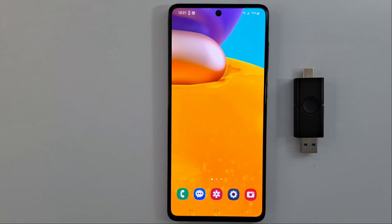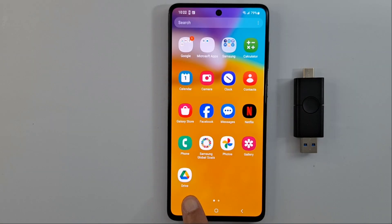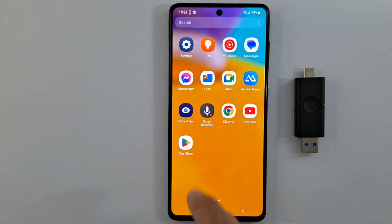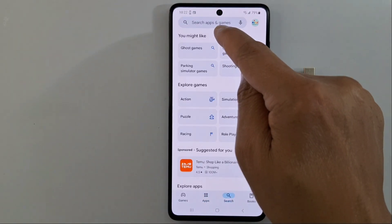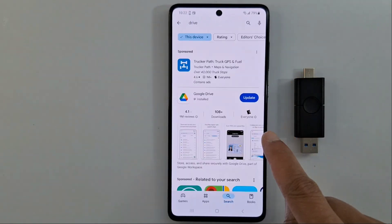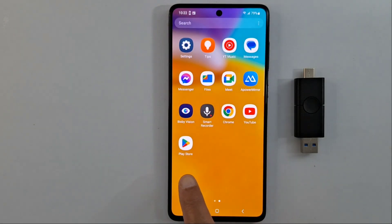Hi everyone, today I'm going to show you how to scan your documents using your Android phone. We are going to use Google Drive because some third-party apps are not free. The Google Drive application is available in all Android phones. If you don't have this application on your phone, go to Google Play Store and install it — just look for Drive and install it from there.